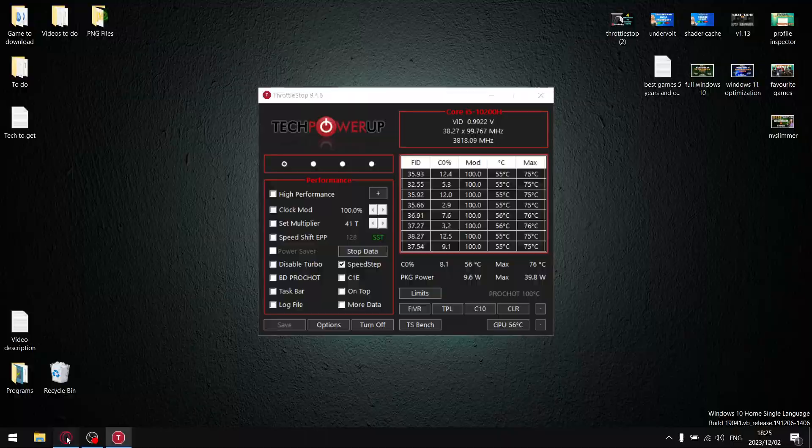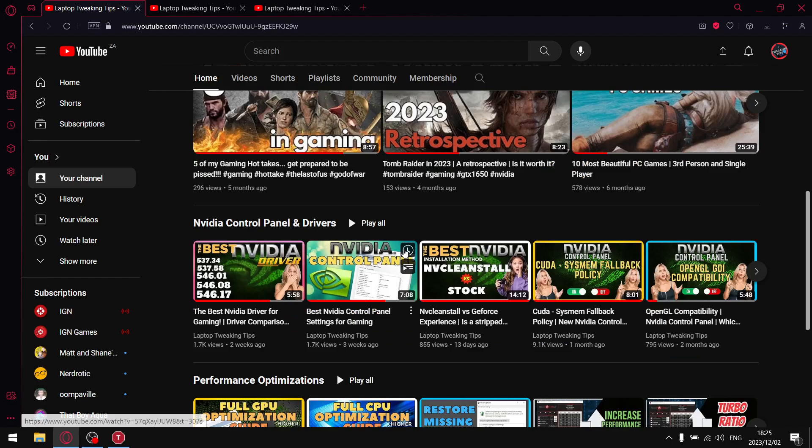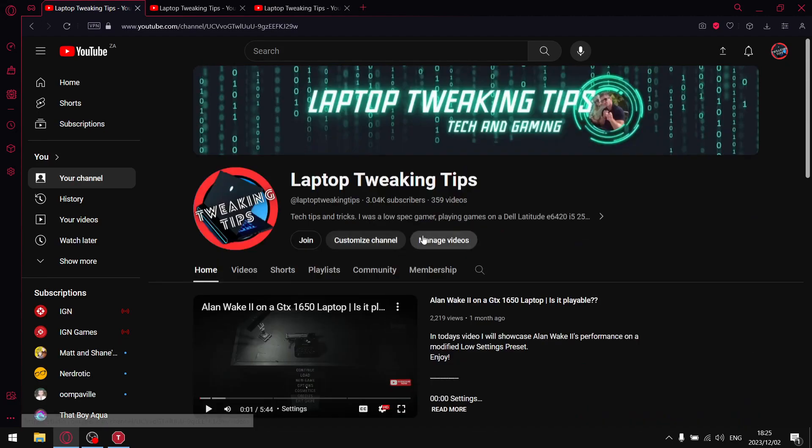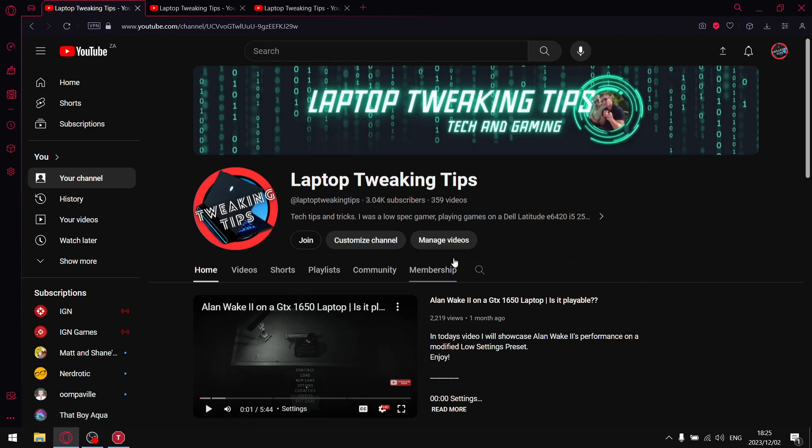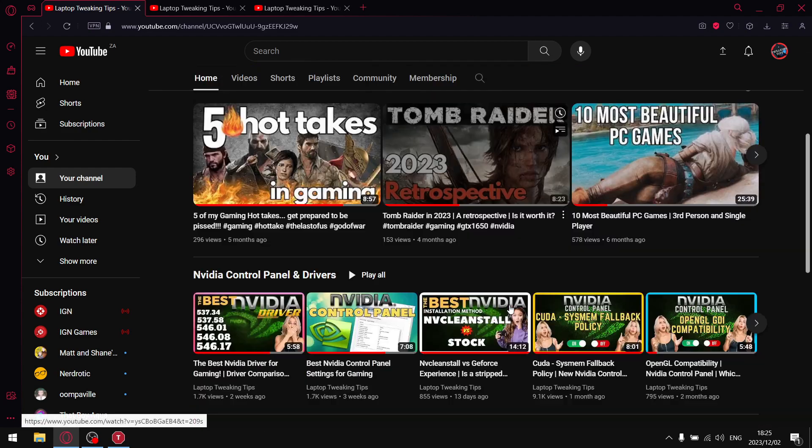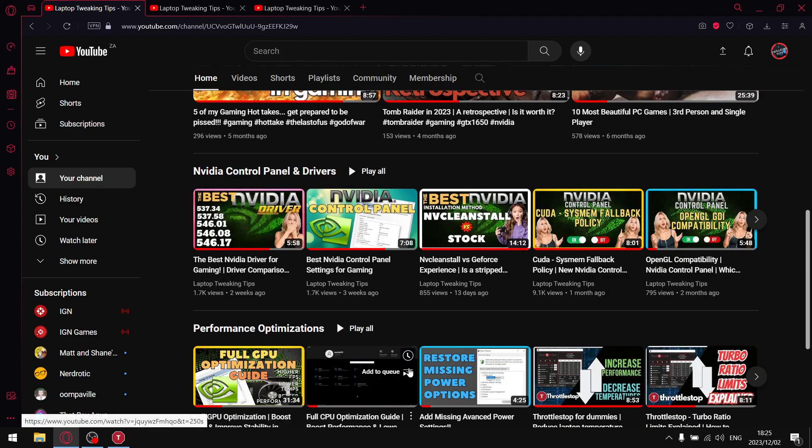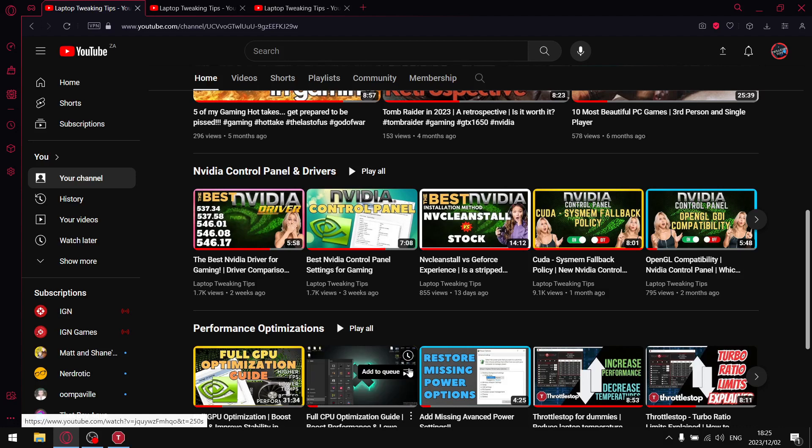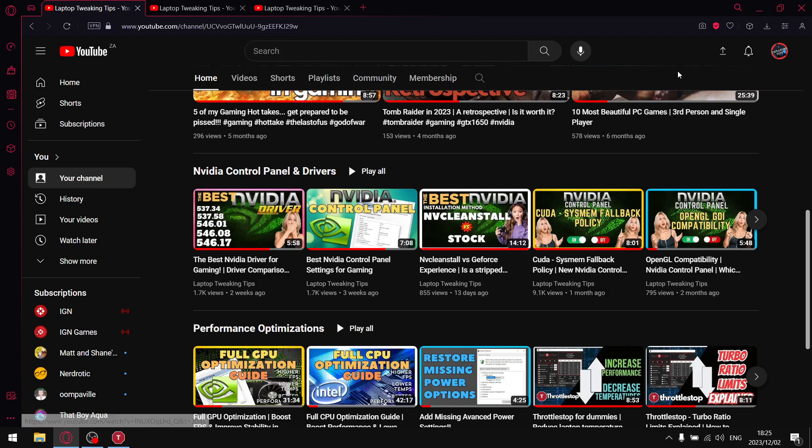But before I get into those methods, please head on over to my home page. If you are subscribed to the channel, just make sure that all the notifications are set. Like the video, share the video, comment on the video. If you're not subscribed, please consider doing so if this helps you. You can scroll down and have a look at my performance optimization videos. There's stuff that will really get your laptop running as best as it can.